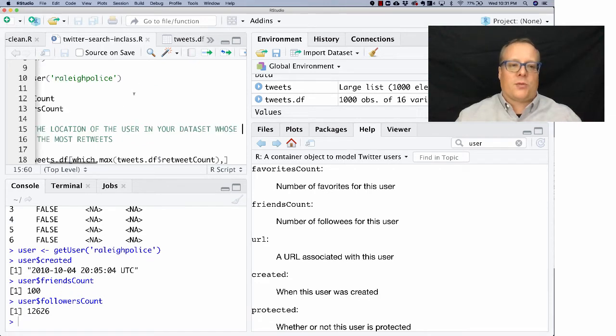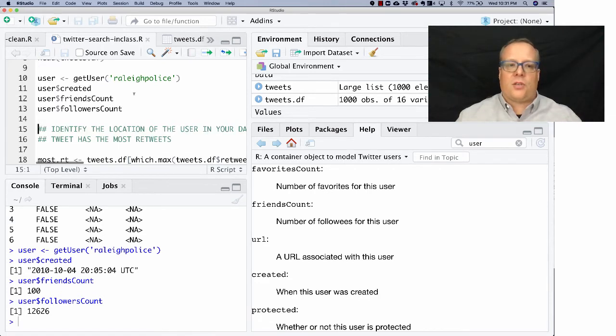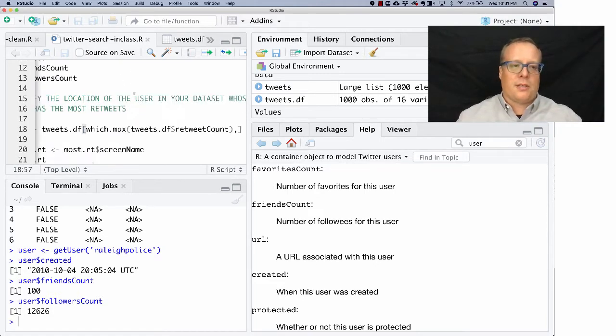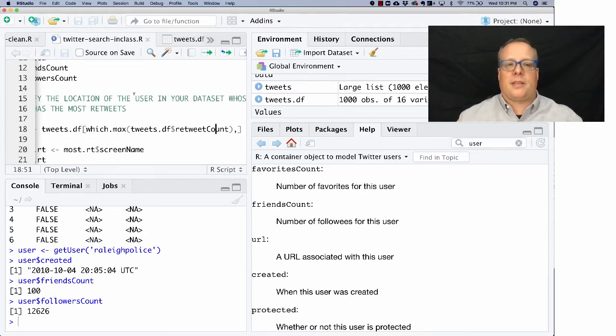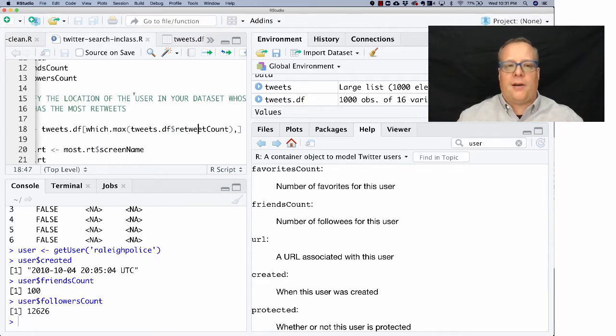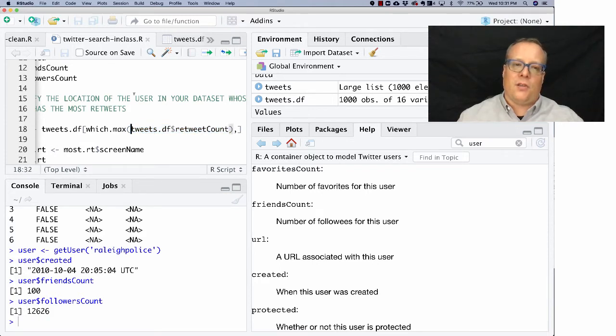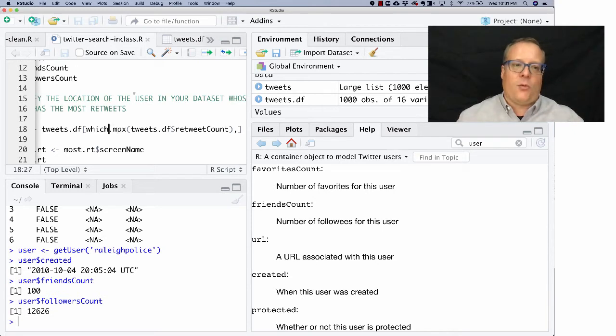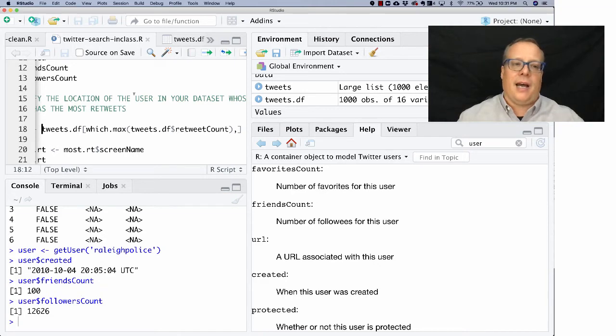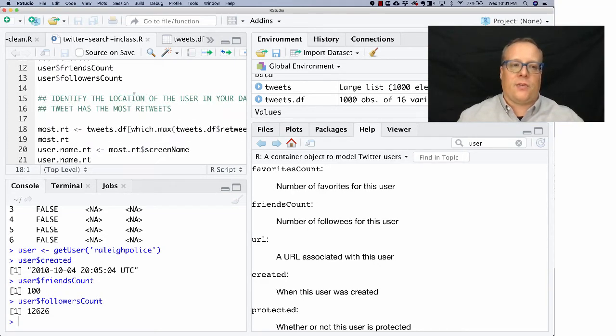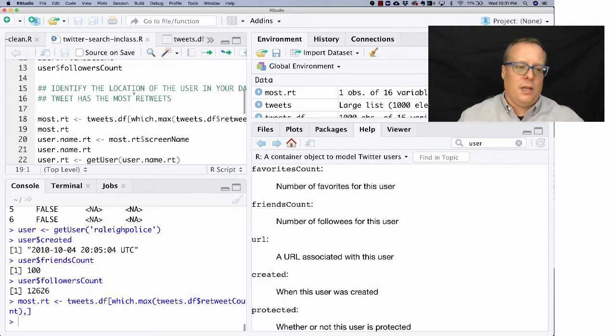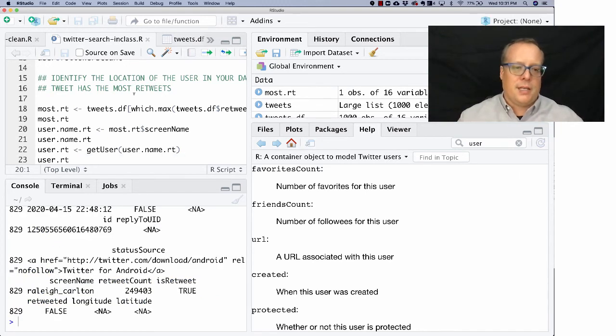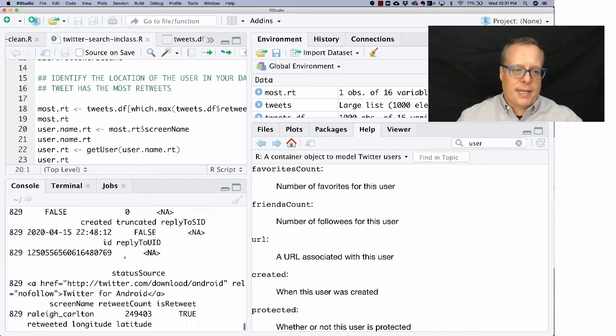So that's kind of some of the things you can do with the user and the data frame object. Now let's try a particular task. We want to identify the location of a user in our data set whose tweet has the most retweets. So the first thing we're going to do is most RT tweets data frame is the one which has the maximum of the retweet count. So we're going to get tweets.dataframe string retweet count. So that's the list of all the retweets. What's the max of that? And then which index has the max value? And we want that row, we want all of its variables in the tweets data frame. So that's going to be the first thing we're going to do. And we find the tweet that has the most retweets. In this case, it turns out to be a Japanese one. I believe that's the right language.